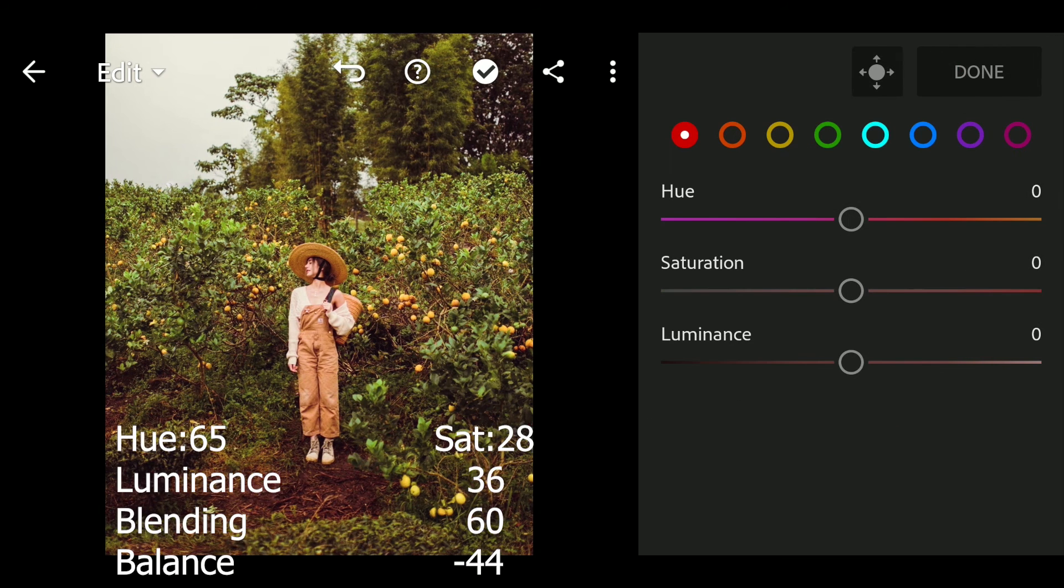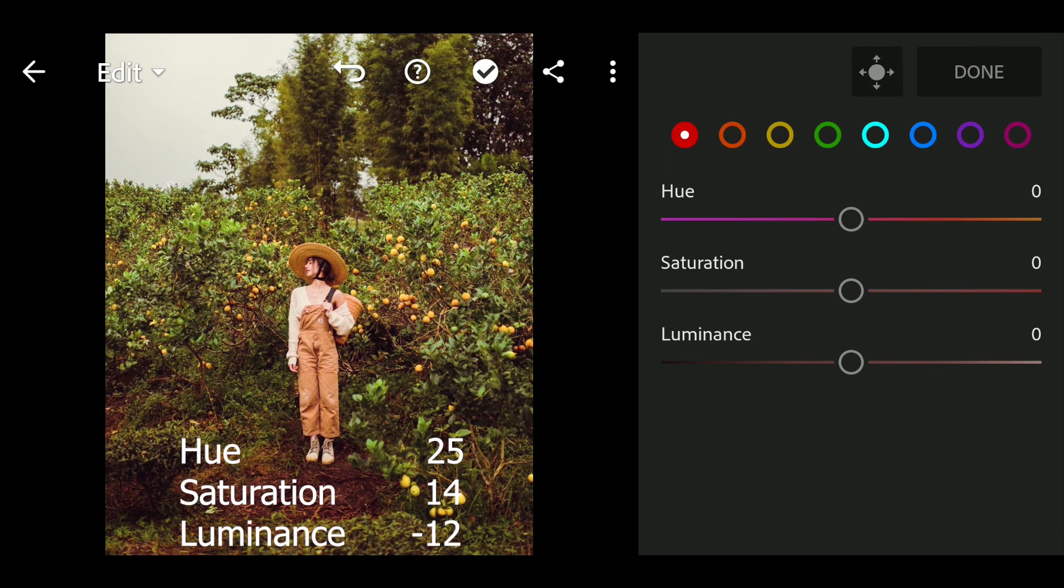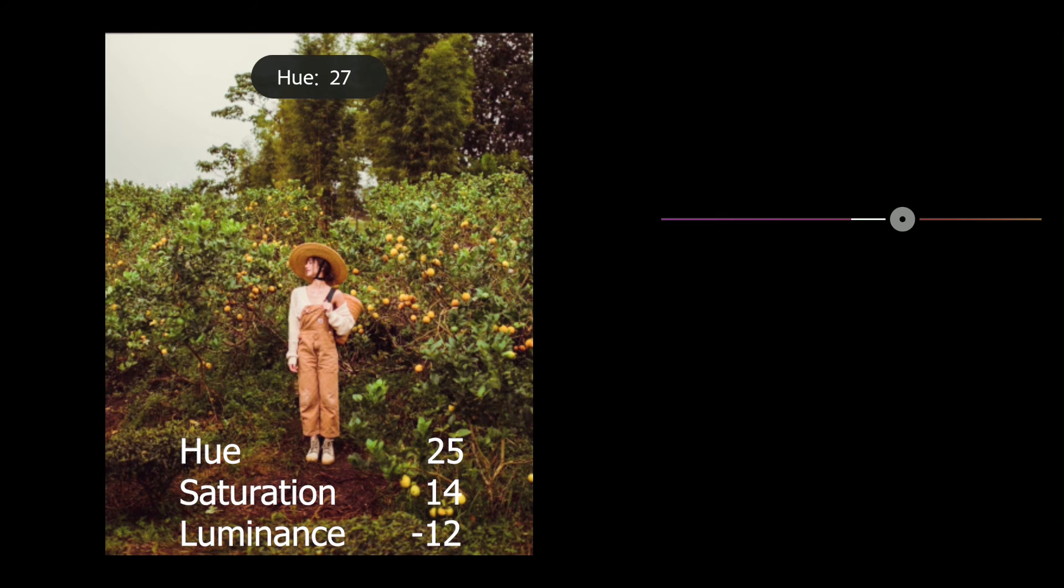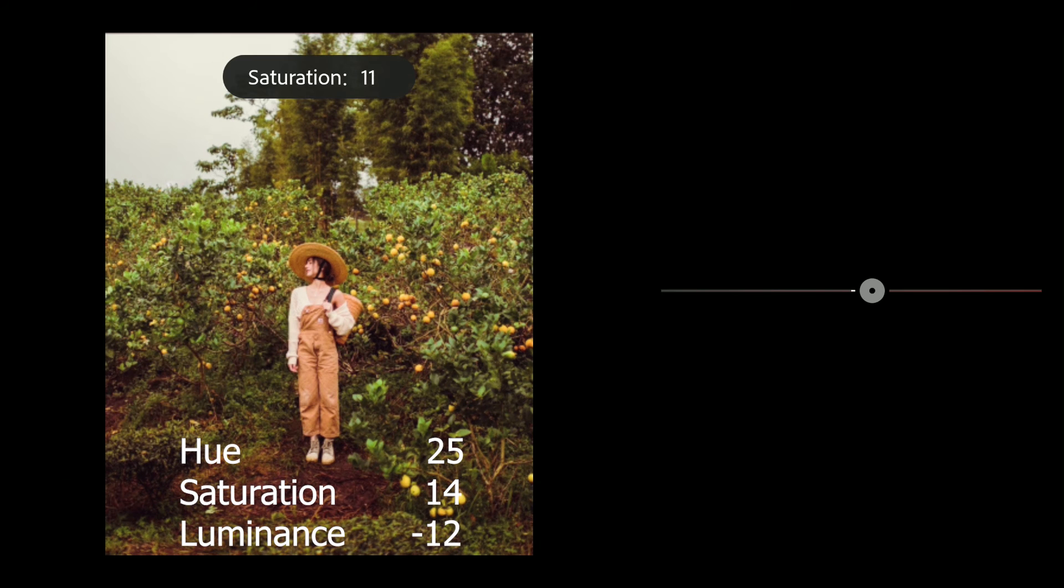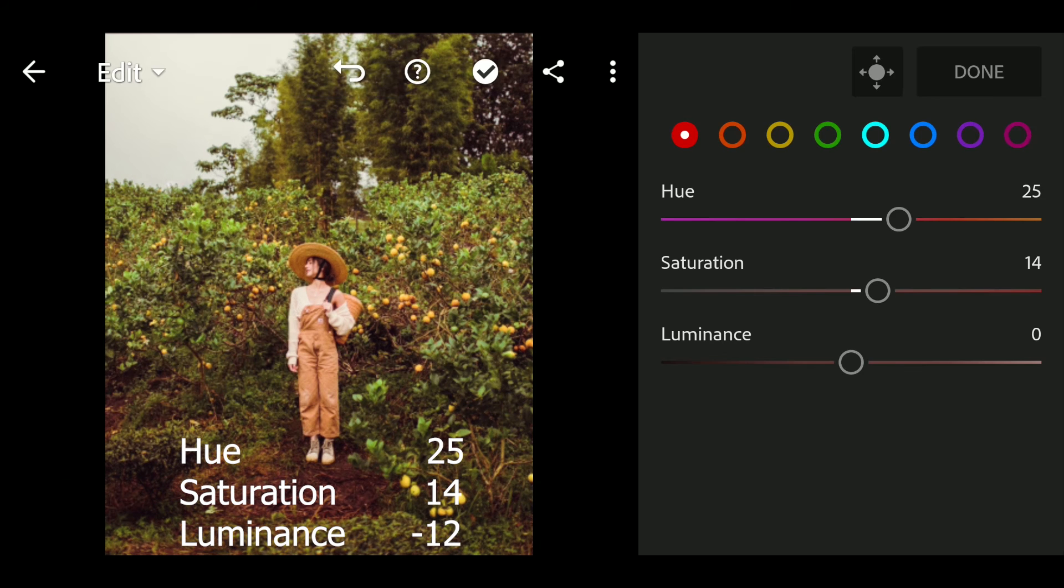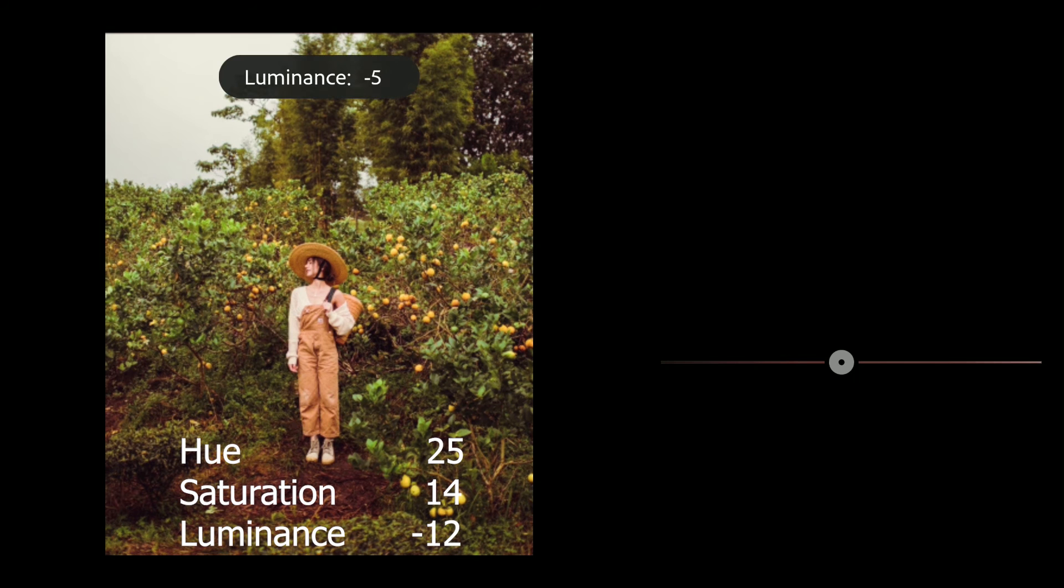Next go to color mix. Hue to 25, saturation to 14, luminance to minus 12.